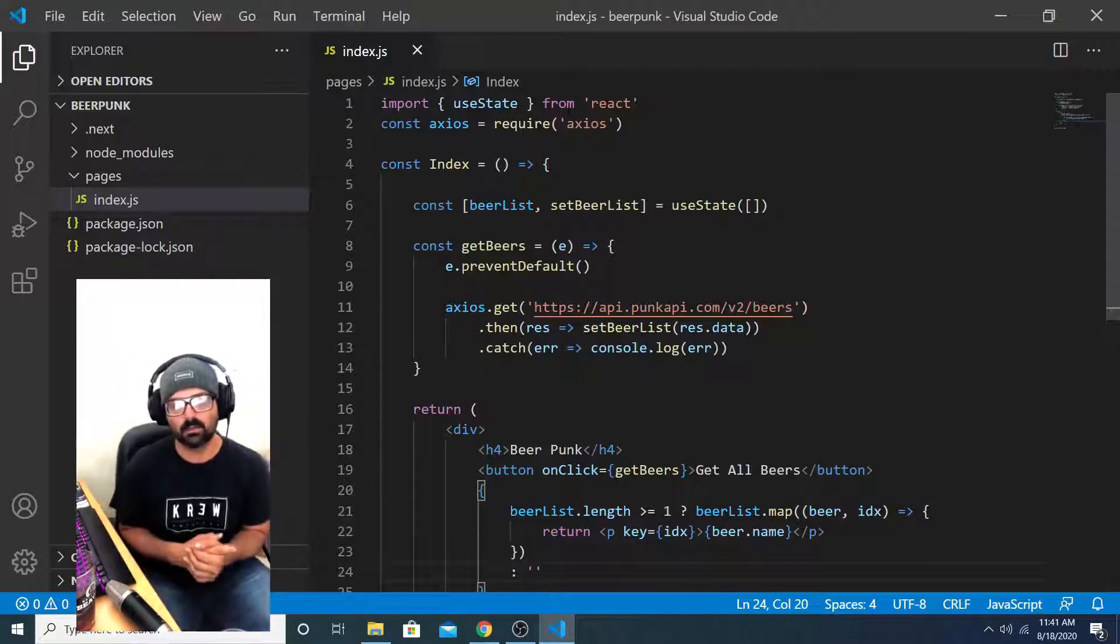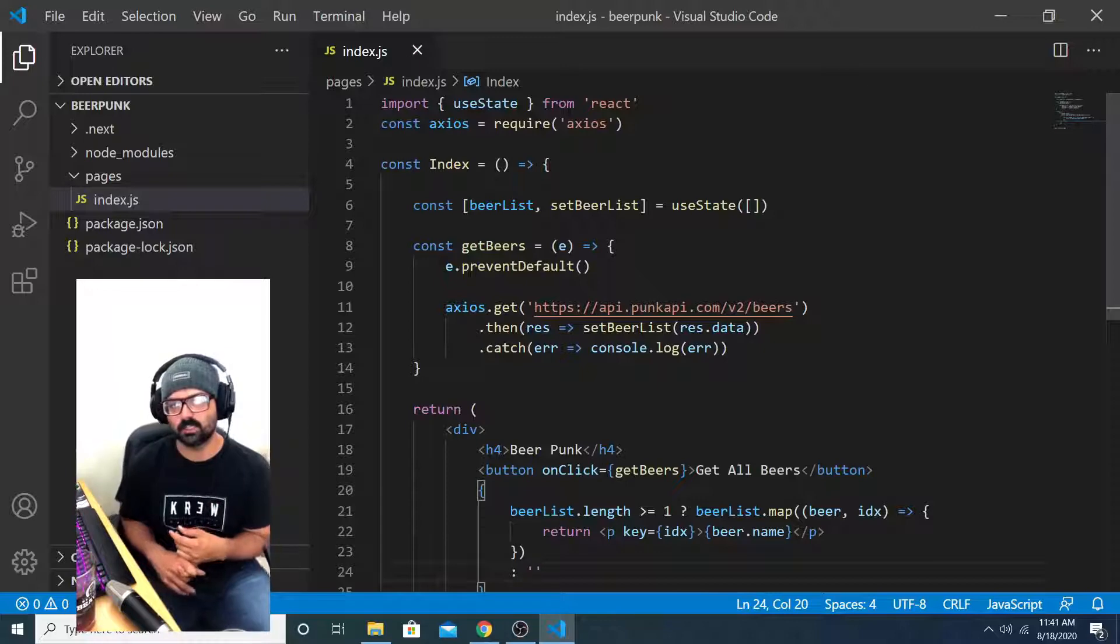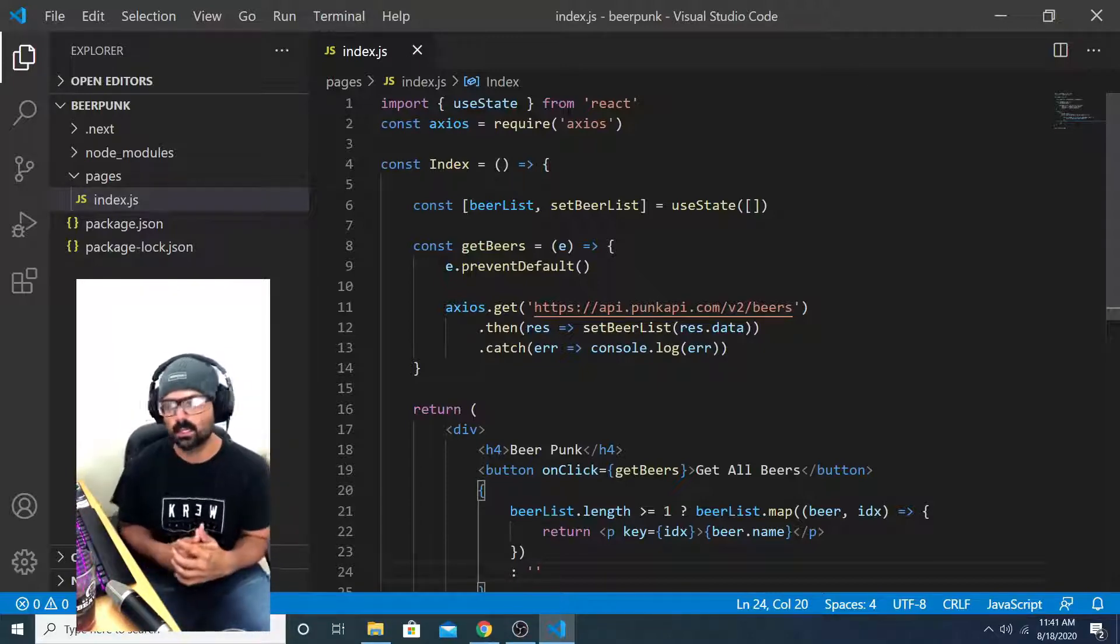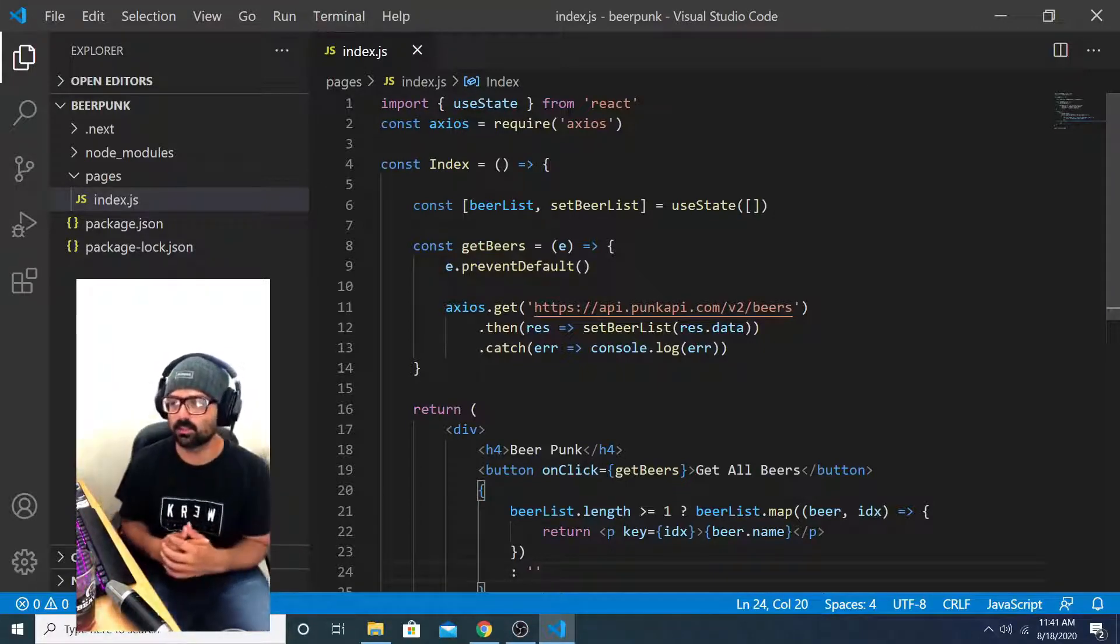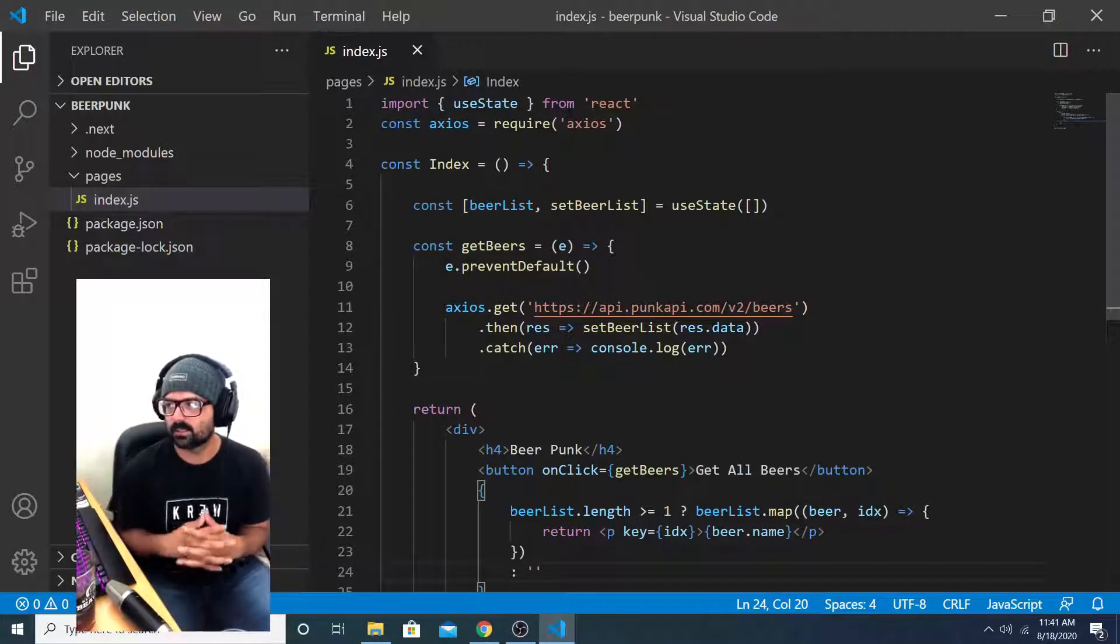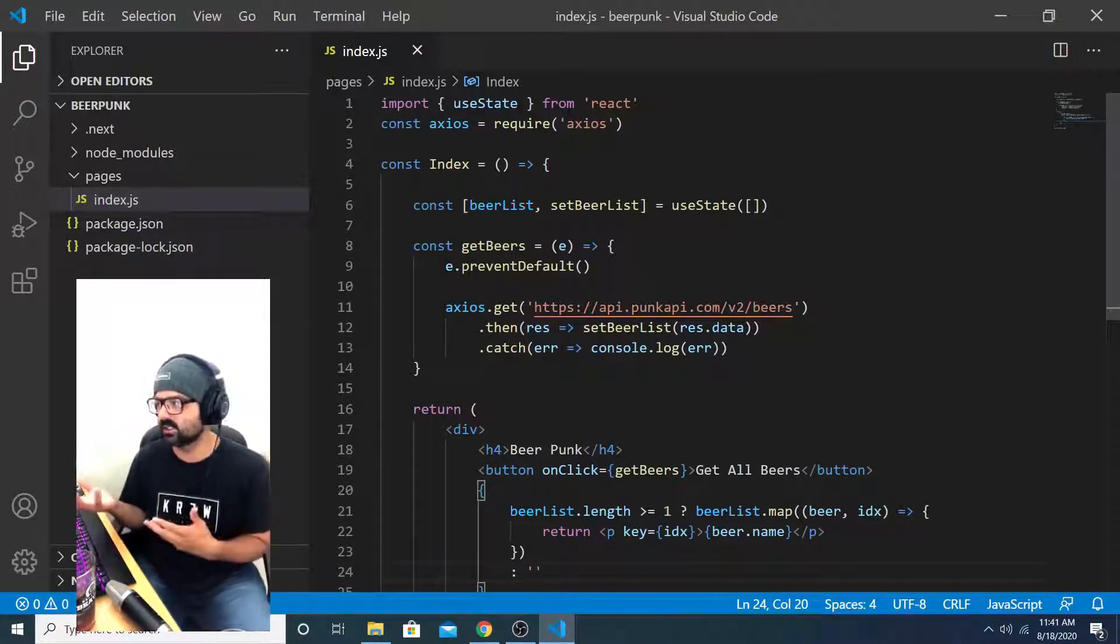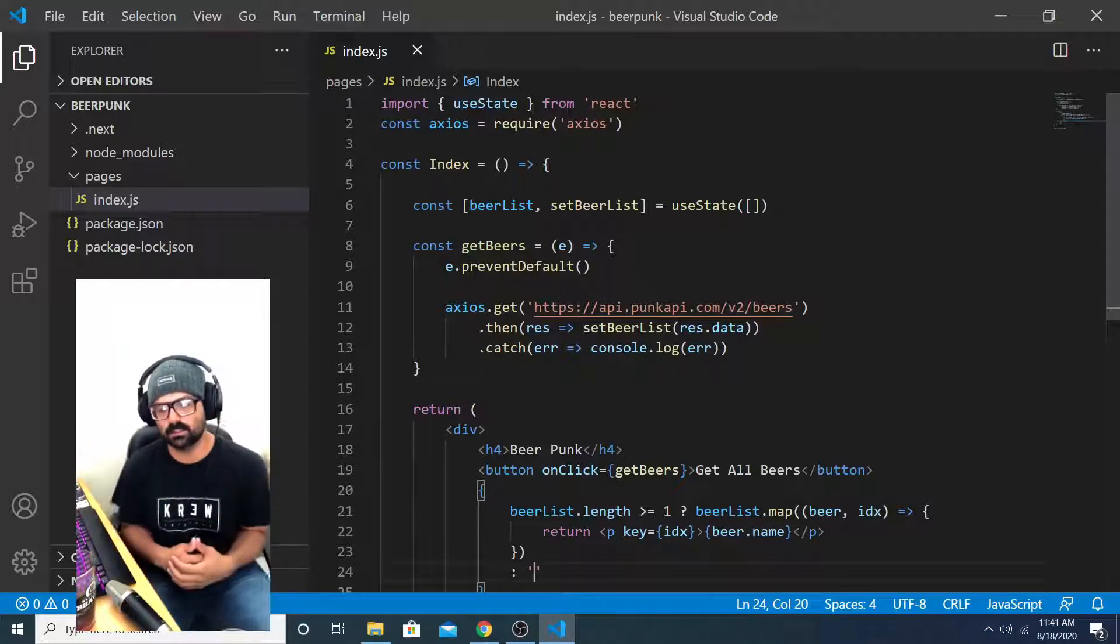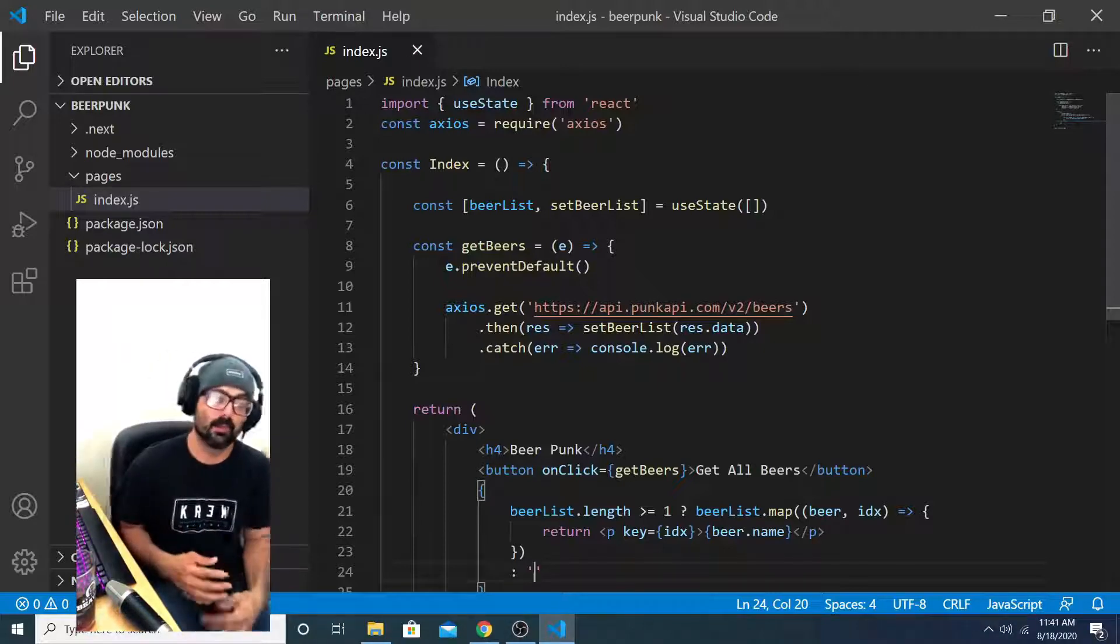I encourage you to check out the API that I use in this project. It's a very fun API to use for practice. And I will provide a link for it in the description. And I will also provide the links to the documentation that will help you understand this project. Let me know in the comments section if you have any questions. Thanks for watching and happy coding.